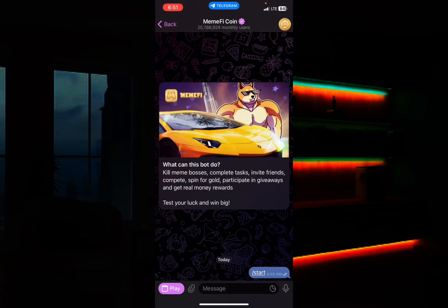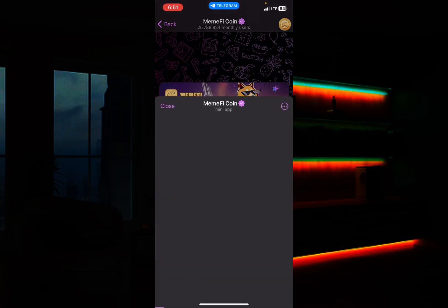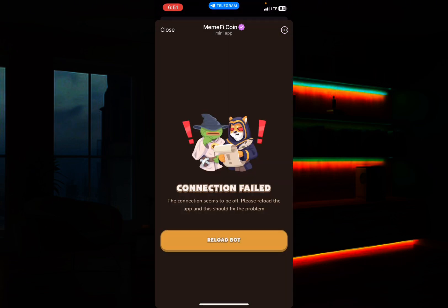Hey guys, welcome back to my channel. In this video I'm going to be sharing with you how you can get past your Mummify coin failed instruction. If you open your Mummify you'll see this instruction: 'new connection failed.' How can you bypass this connection failure? A lot of people have been coming to my team asking me what the solution is — is it that they are not qualified, or what? In this video I'm going to show you what you need to do.